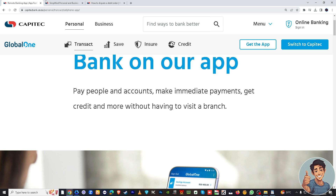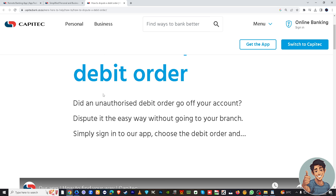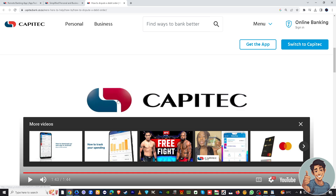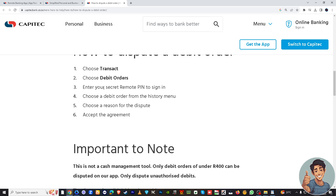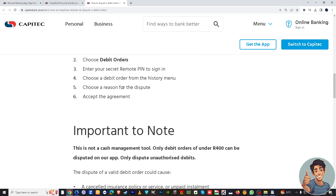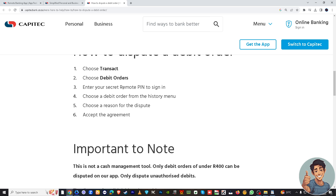Here are the steps to cancel a debit order in the Capitec app. First, choose 'Transact' — look for a section related to transactions or debit orders. It may be labeled differently, such as 'My Transactions' or 'Scheduled Payments.' Then choose 'Debit Orders' from the menu. You will need to enter your secret remote PIN to sign in.